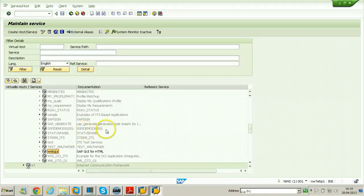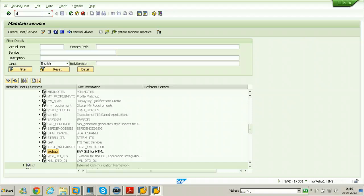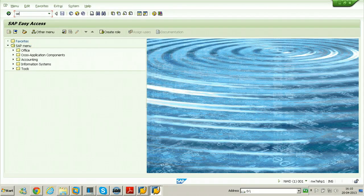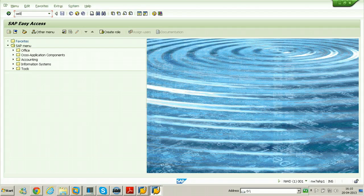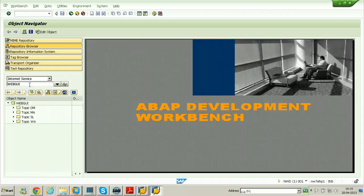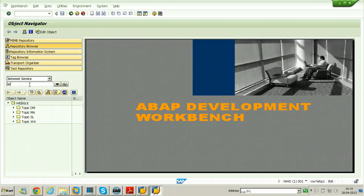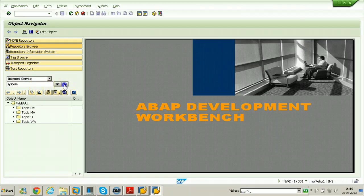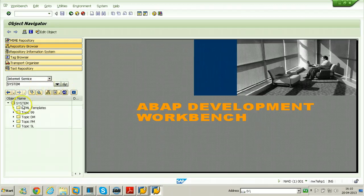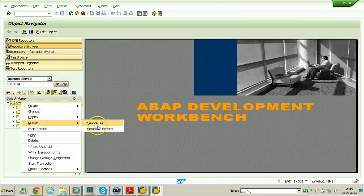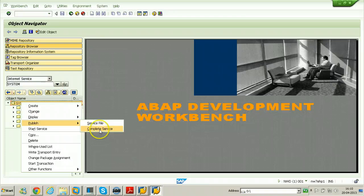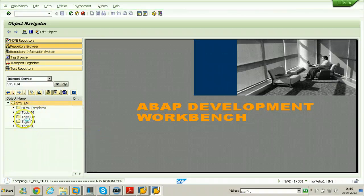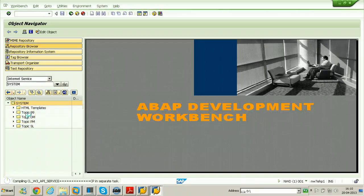Go back now and access your SAP security above development workbench to publish the services. So those are internet service and the system. Click on view button here, right click here, publish, click on complete service so that all the HTML templates will be published.